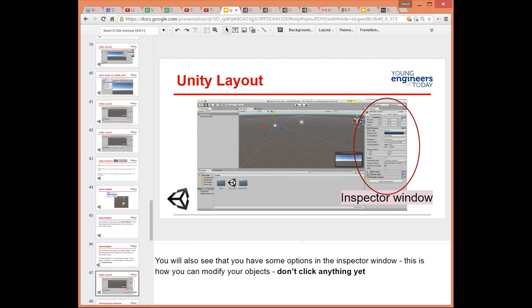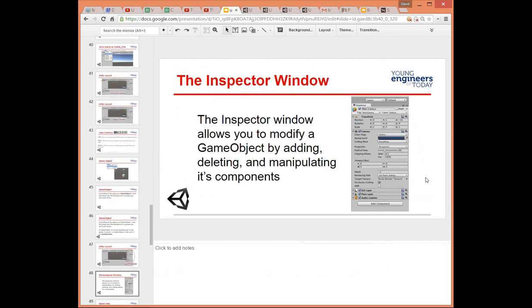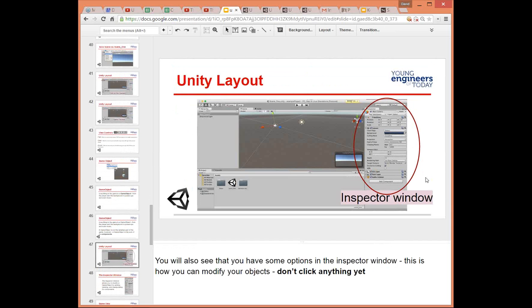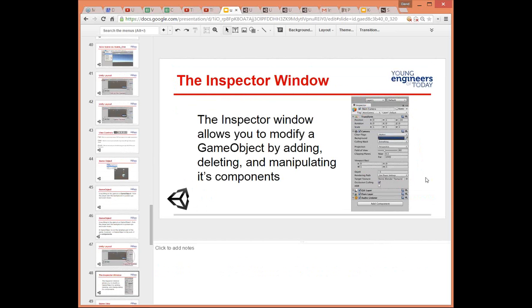Don't click anything yet — if you want to play around, go ahead; that's the best way to learn. But if you break something, be sure you have a save point you can go back to. Control-Z is your friend as well. So you can add, delete, and manipulate components on this inspector window.